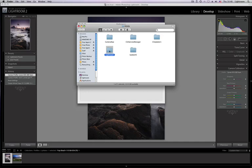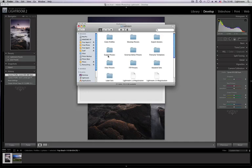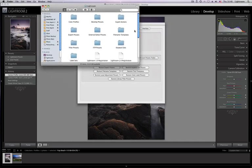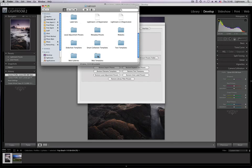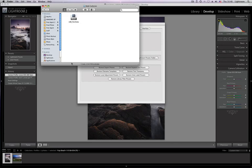So here's our Lightroom Presets folder. If you double click we go inside that, and inside here we go down the bottom and find Web Galleries. Double click on that and we can see we have LRB Portfolio.